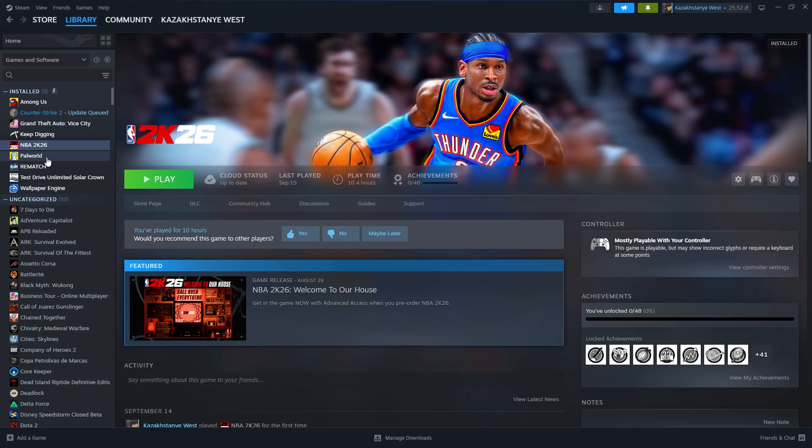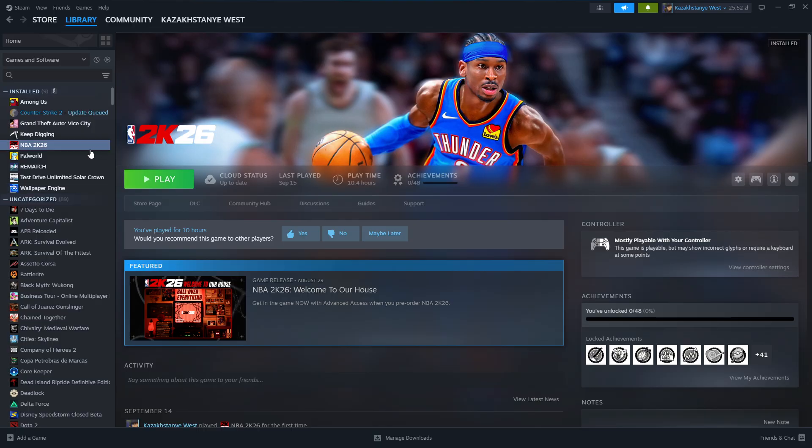So on Steam we can go to the library and click on our game, on FC26. I'm going to use this game instead because I don't have FC26 on Steam, but the steps are pretty much the same.